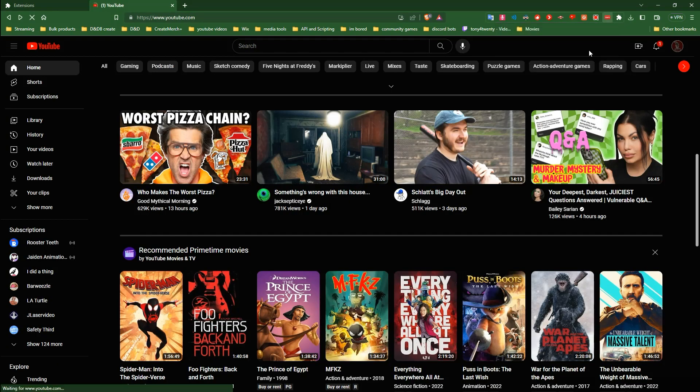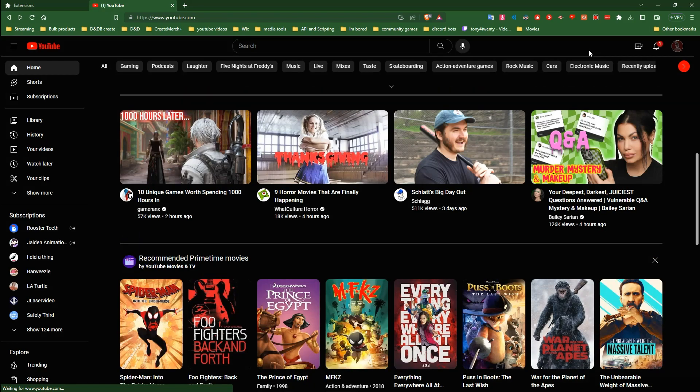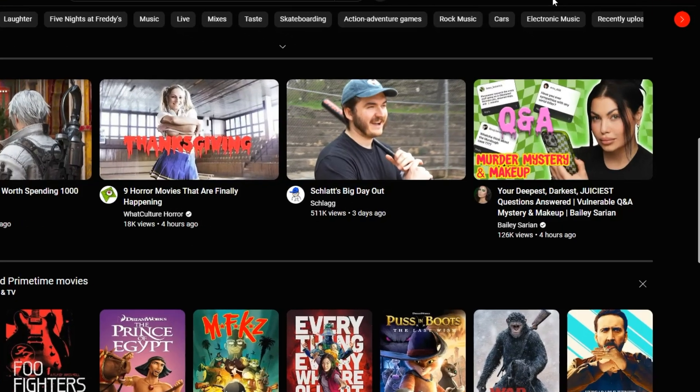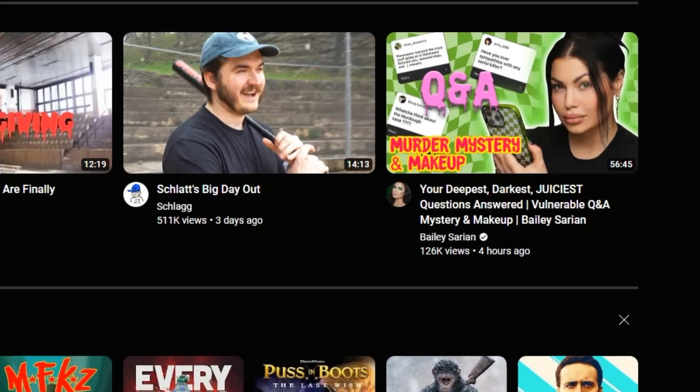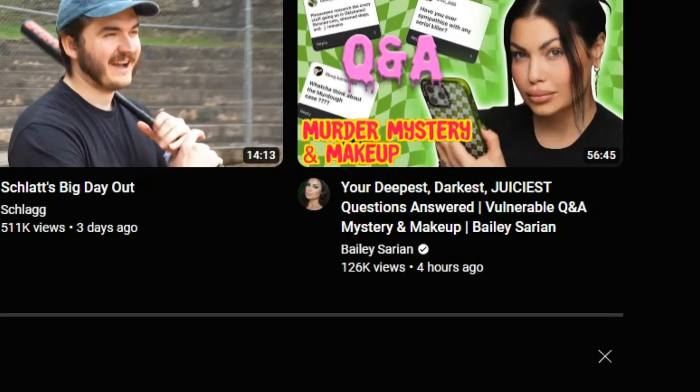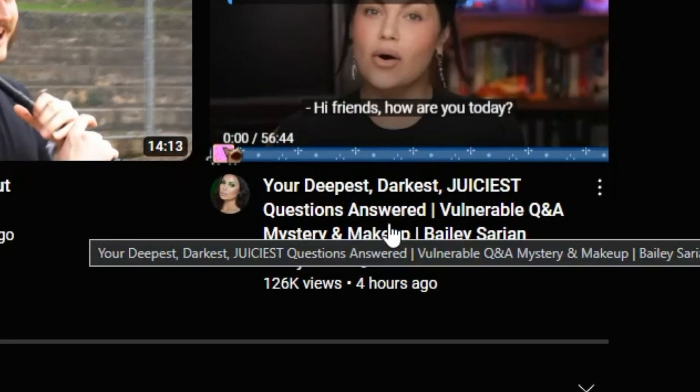You can avoid all that with YouTube full title for videos. It just brings back the full title, no need to hover anymore.